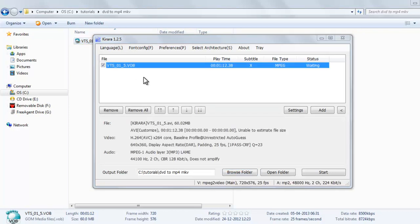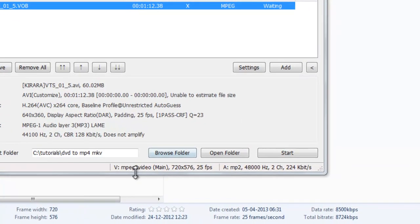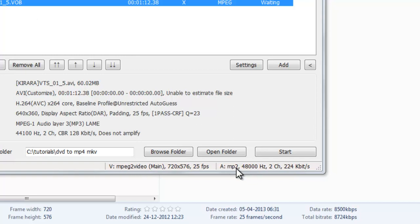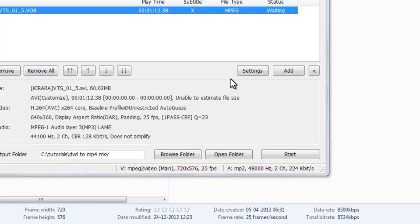So just drag this video. Here you can see the VOB file and here you can see the details of this VOB video. The video is MP2 video and audio is MP2.